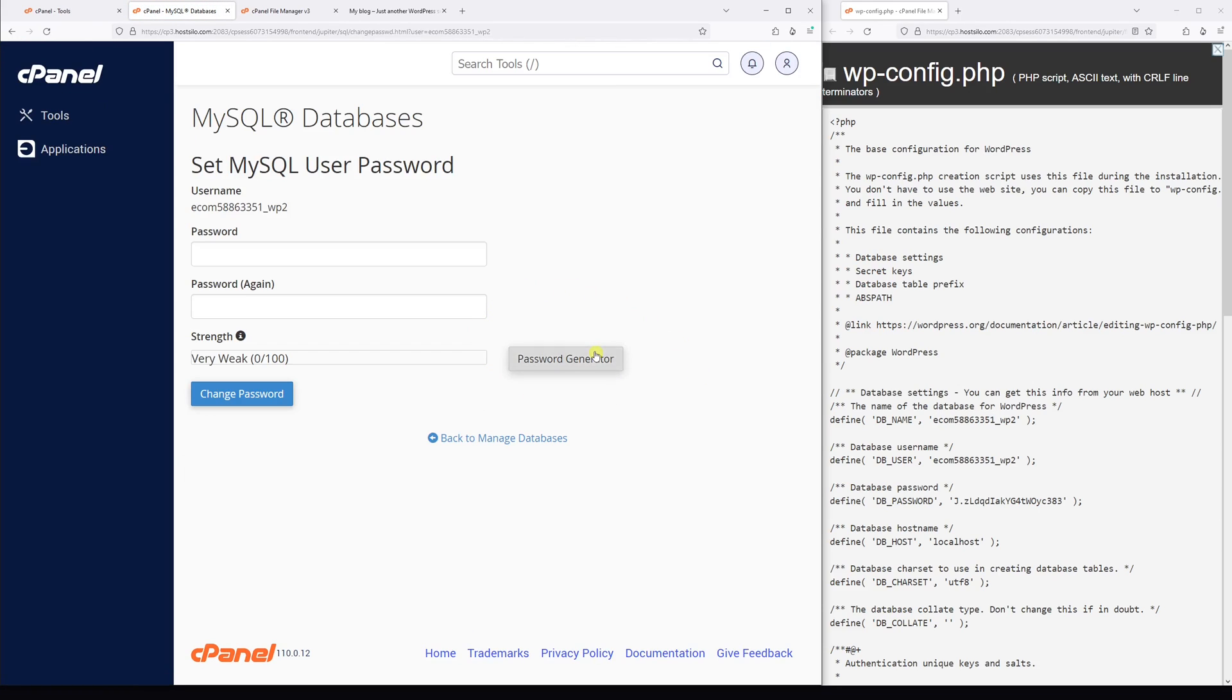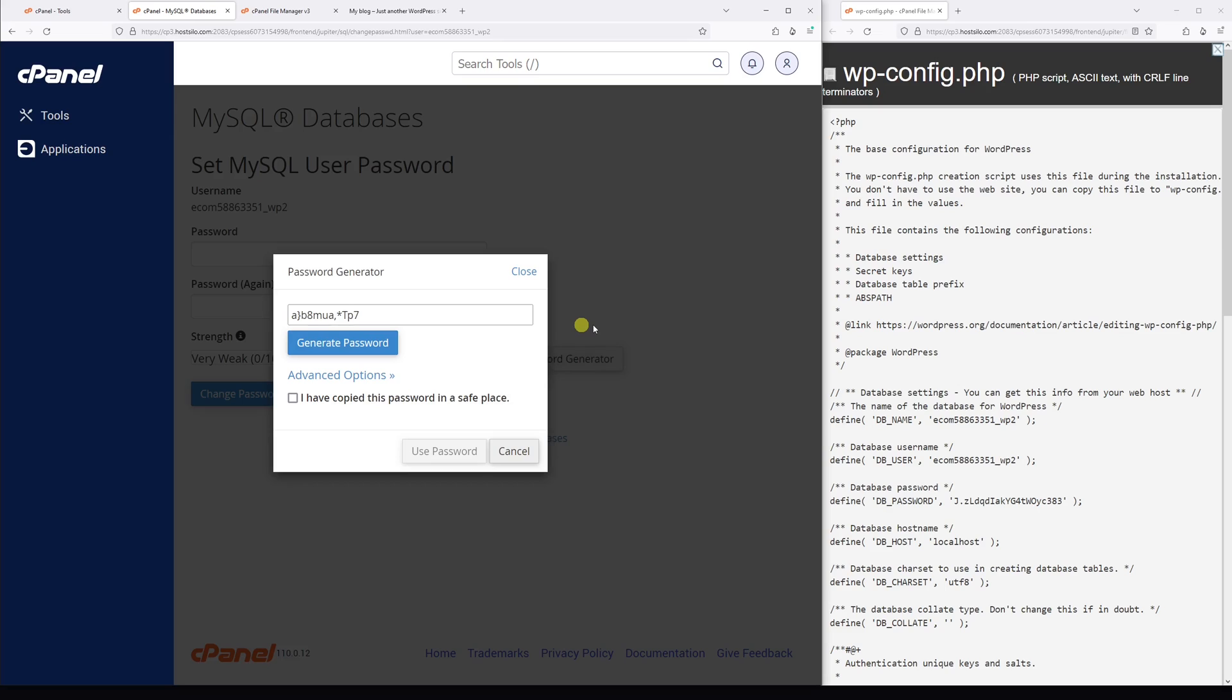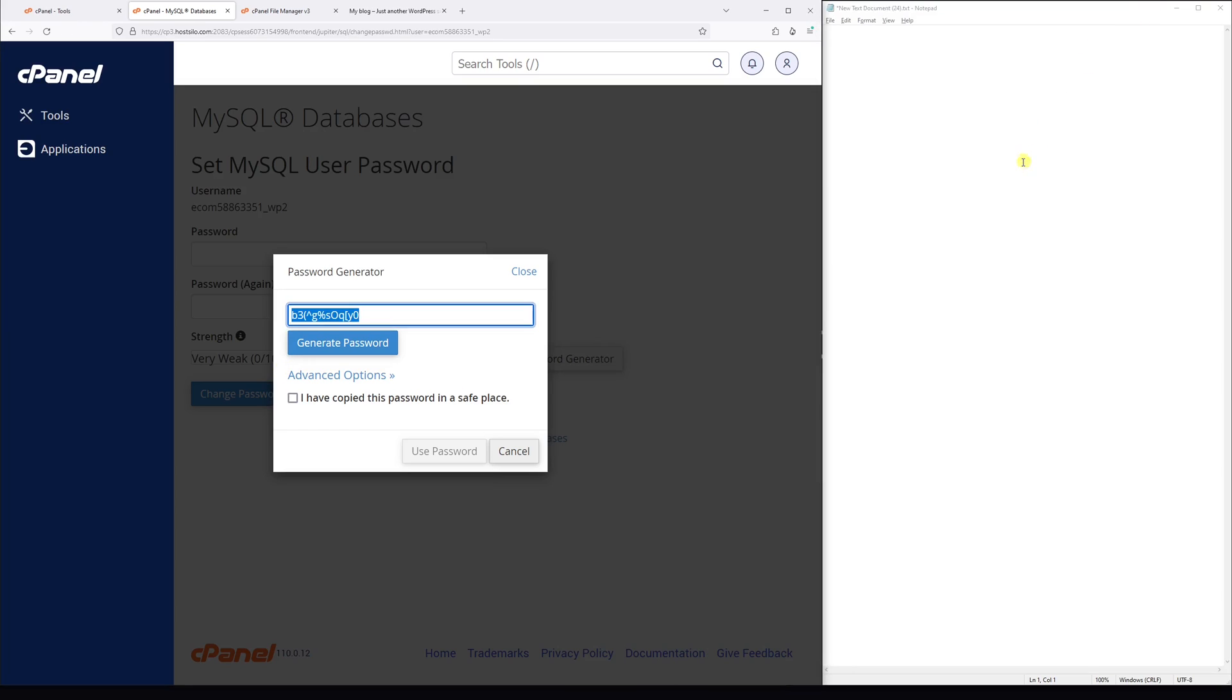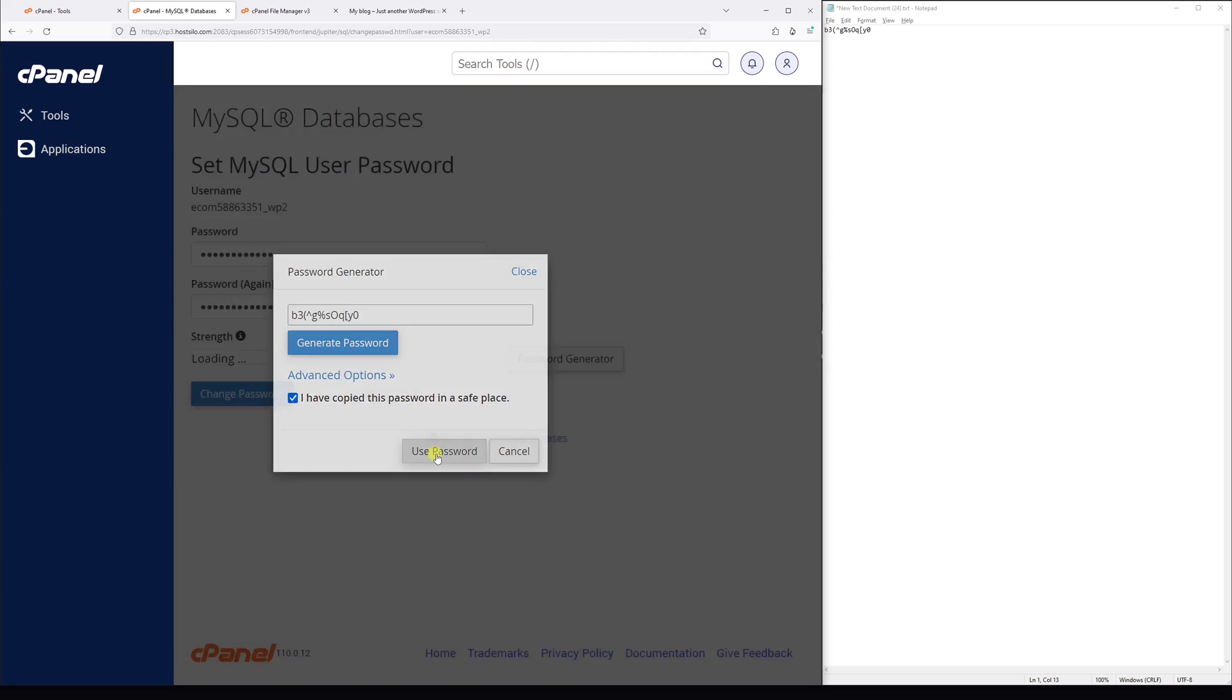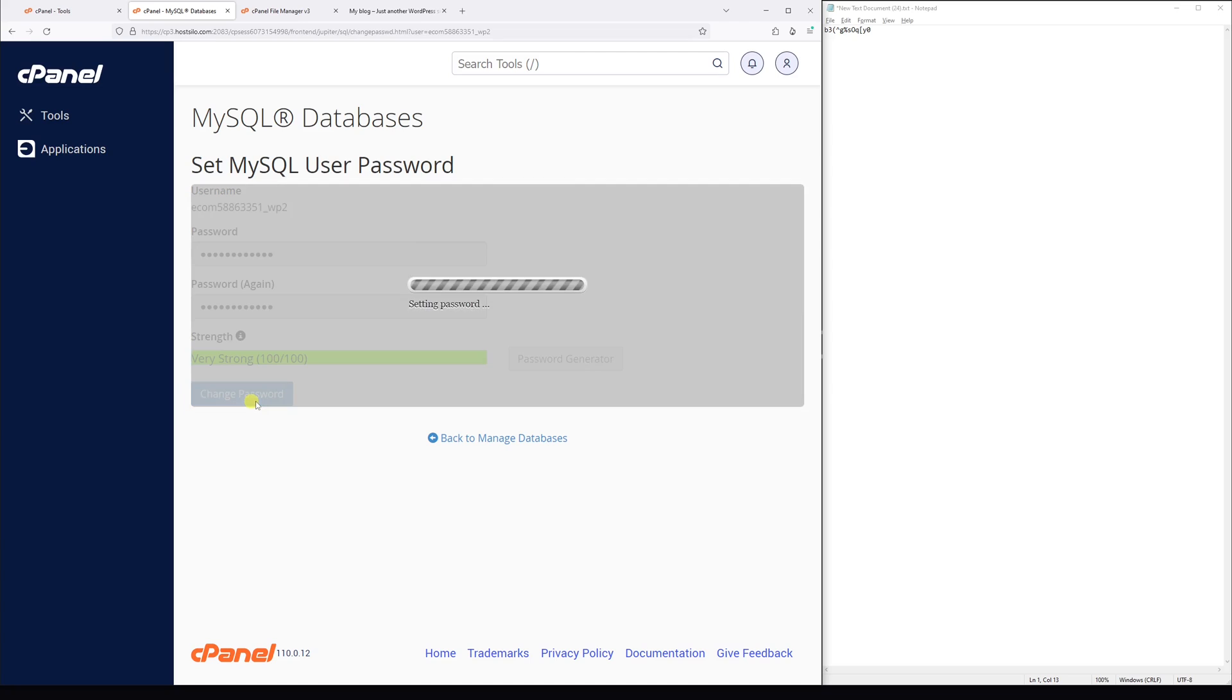Then copy it and let me just paste it into my notepad so I won't lose it. Then select 'I have copied the password,' select use password, and then select change password.